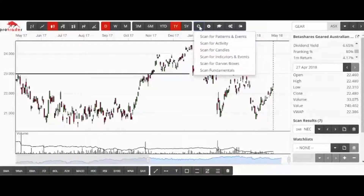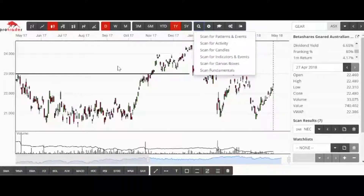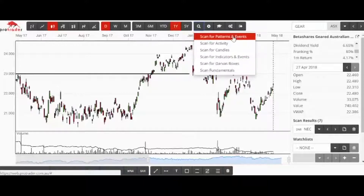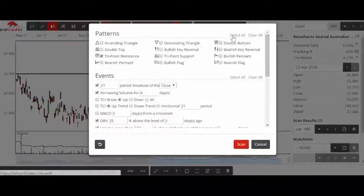I've tried for a long time to limit myself to three scans — not three scans each day, but just three scans with very slight variations. The first one: scan for patterns and events.